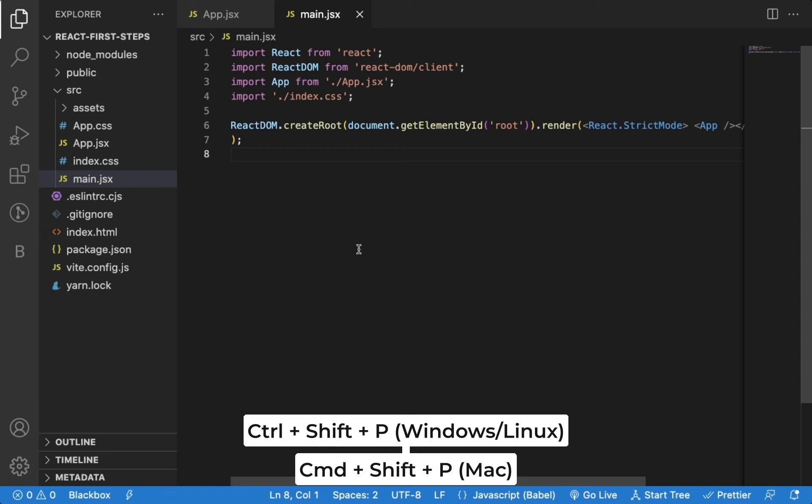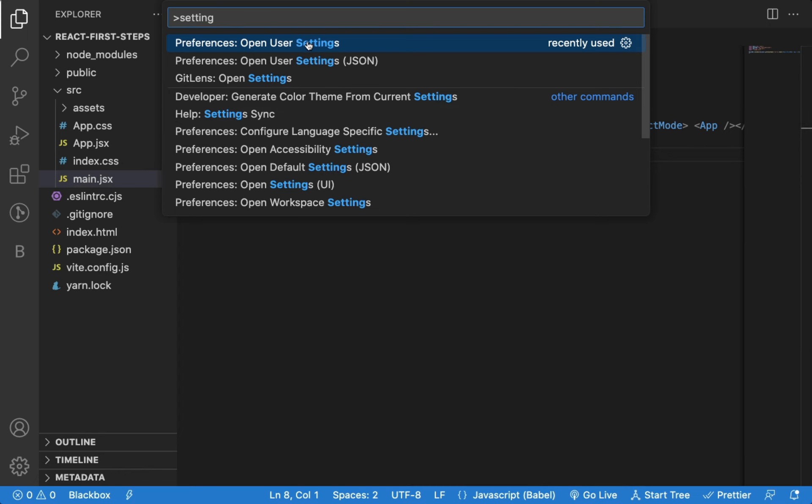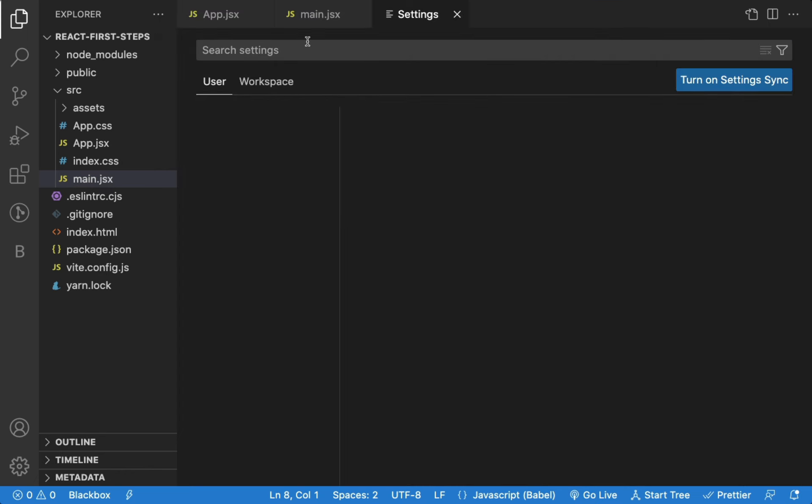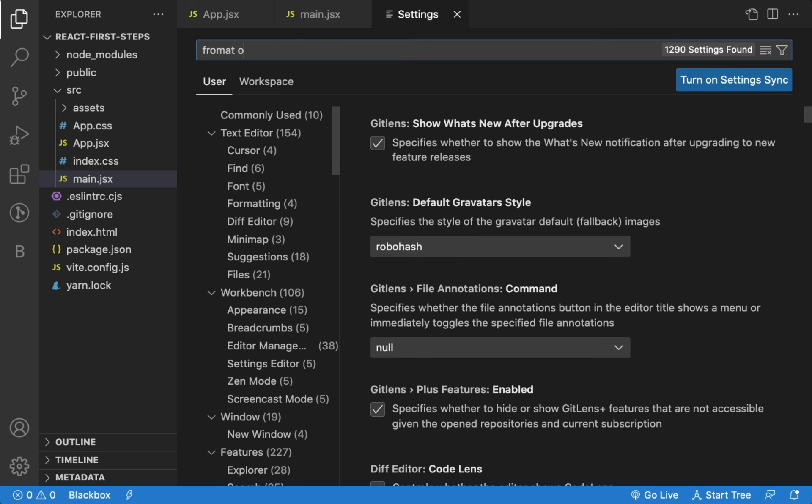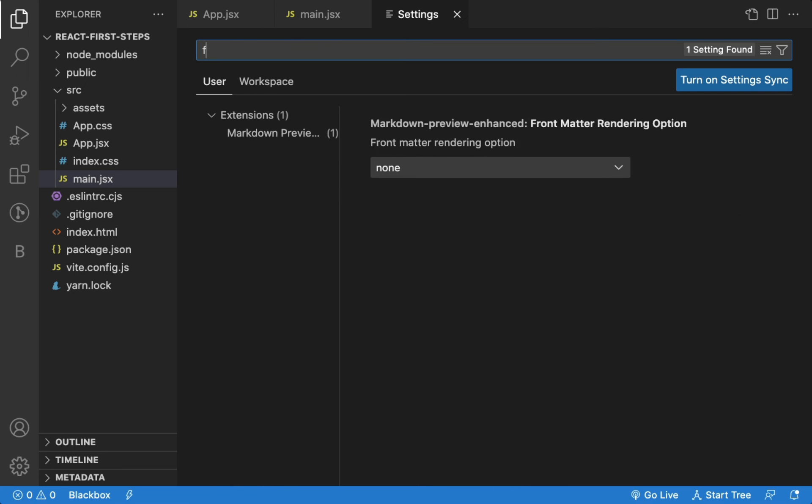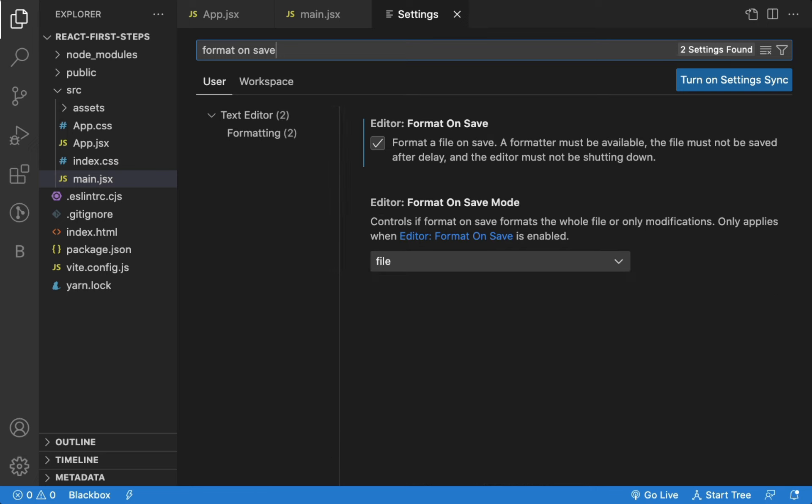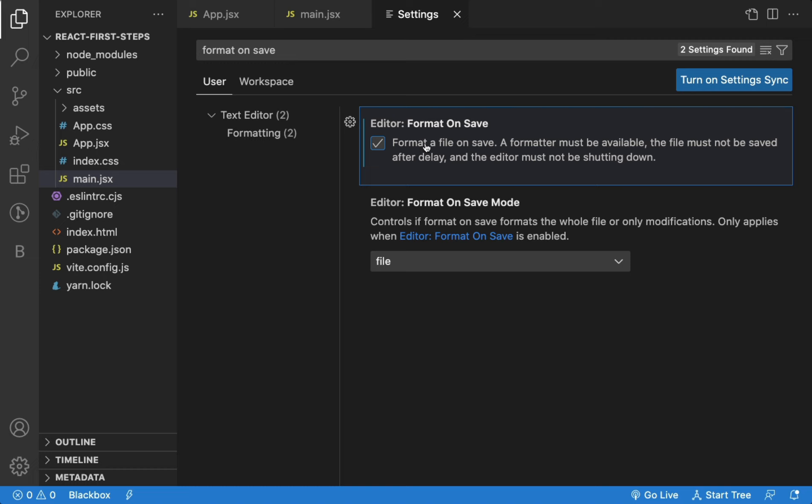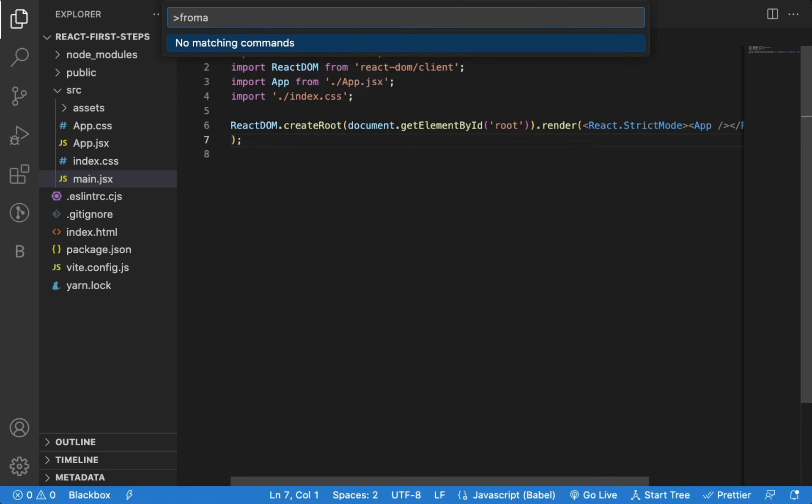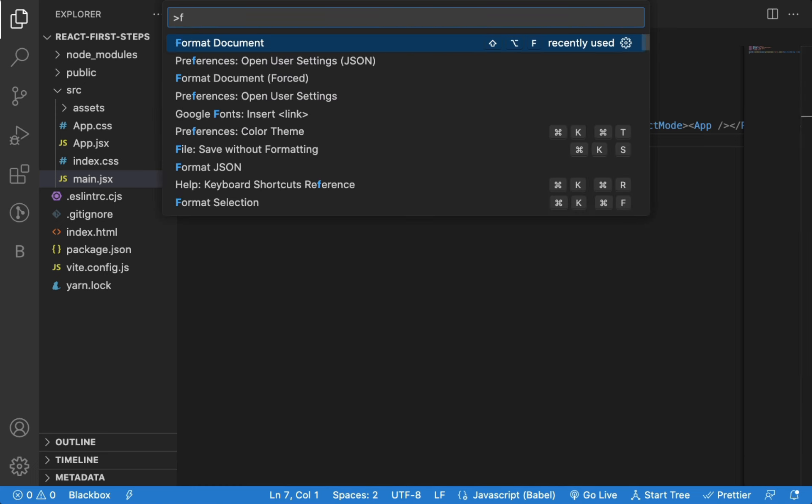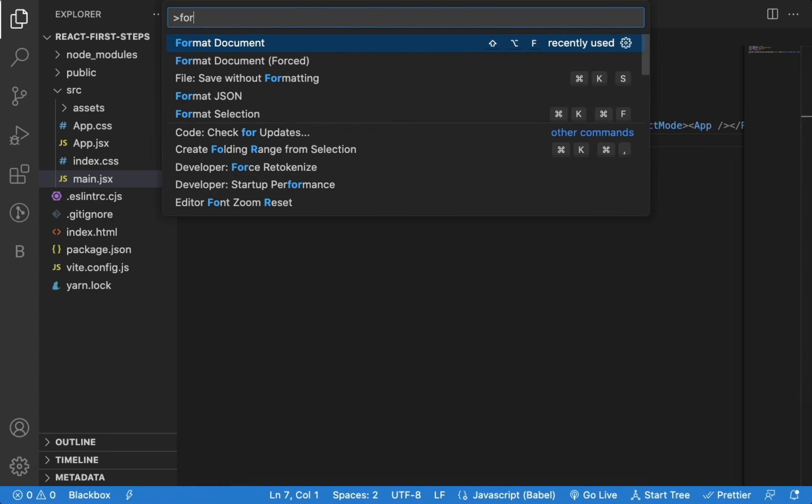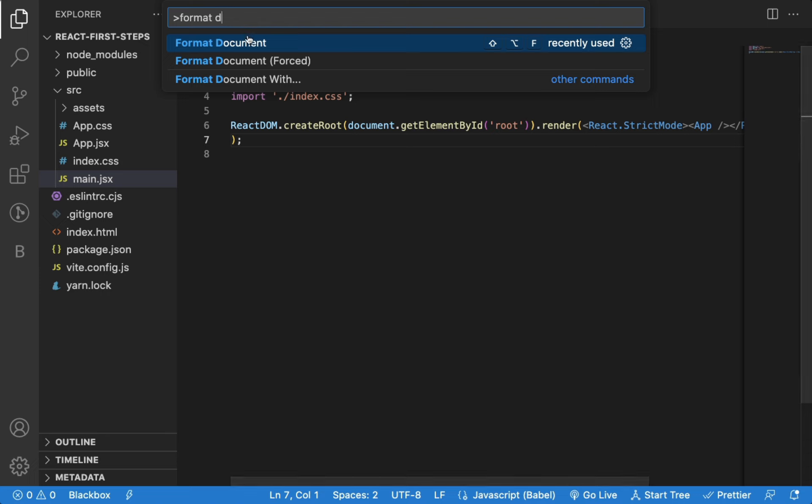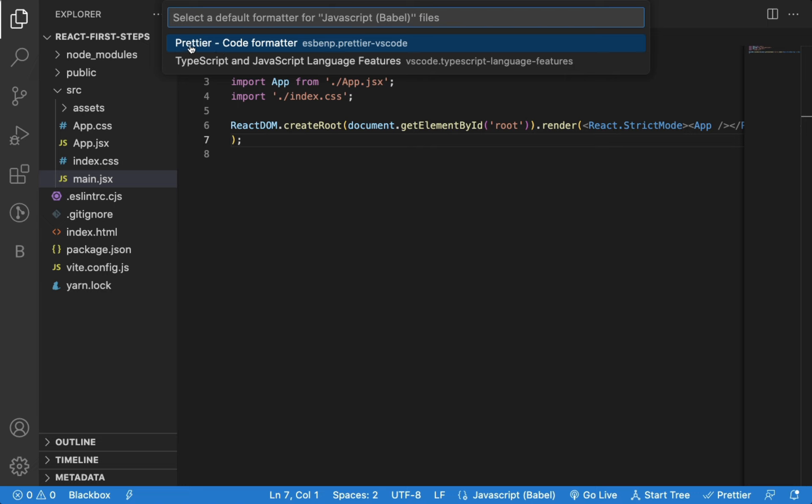Now press Ctrl-Shift-P or Command-Shift-P to open Command Palette and type setting in the search bar. Click on Open User Settings option. Type format on Save in the search box. Make sure to check this checkbox, if not checked. Now again press Ctrl-Shift-P or Command-Shift-P to open Command Palette and type format document. Click on the Configure button and select Prettier option from the list.